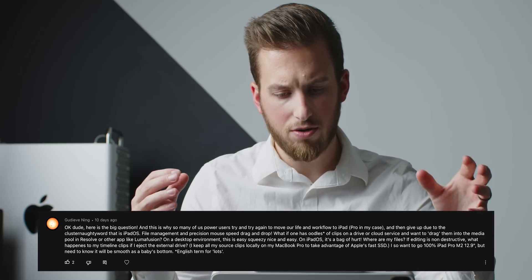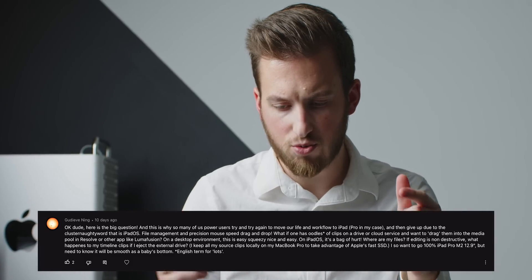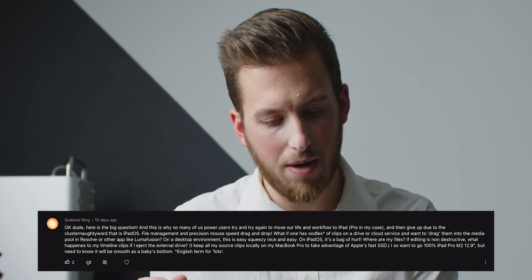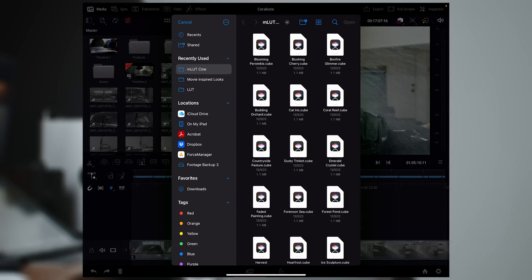Here's the big question: what if you have oodles of clips on a drive or cloud service and want to drag them into the media pool in Resolve? File management is one of the biggest crutches to any iPad app, especially as we get into the pro stuff. When you go to import media, it opens up your Files app, and anything that's a location within your Files app you can import — including Dropbox.